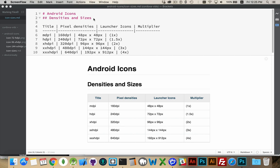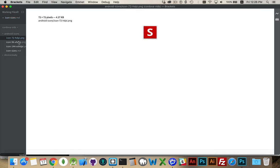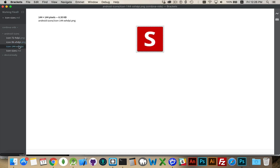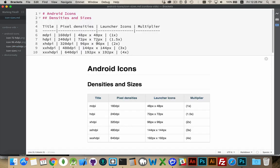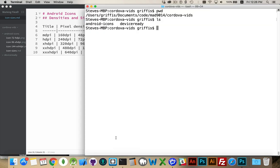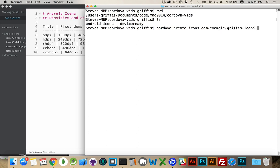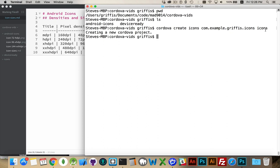That should be 192, not 912 at the bottom there — I'll just fix that. Now I have made three icons: a 72-pixel, a 96, and a 144, just to show I've got different sizes. I'm trying to save time here. Now I'm going to create a new Cordova project in this folder. I'll call it 'icons'. So we do our typical Cordova create command — project called icons, with package ID example.griffiths.icons and then my project name. This is the folder name being created, the name that will appear if I install this app, and this is my package ID.